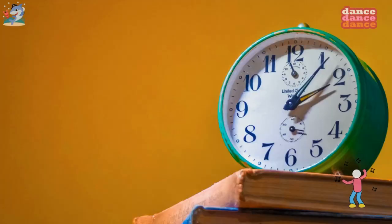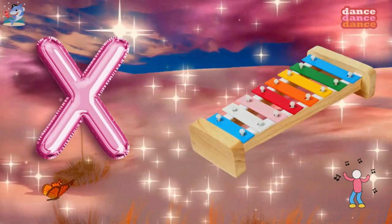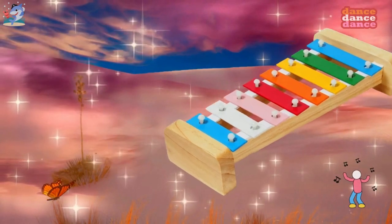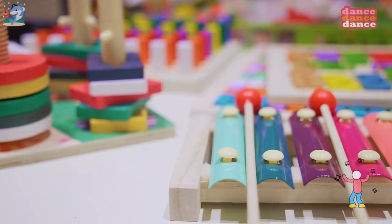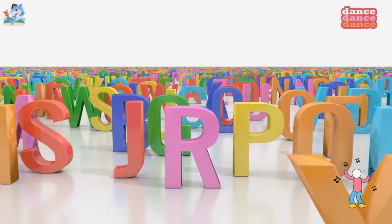W is for watch, w-w-watch. X is for xylophone, x-x-xylophone.